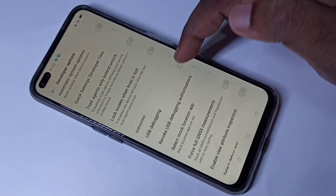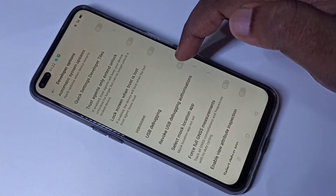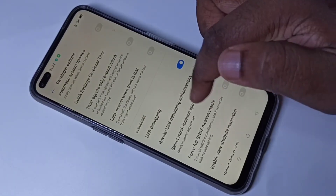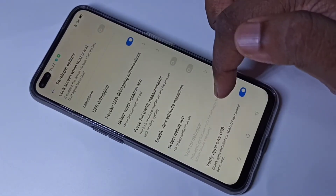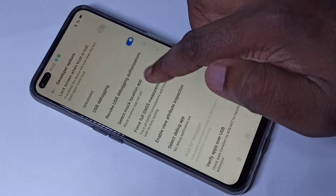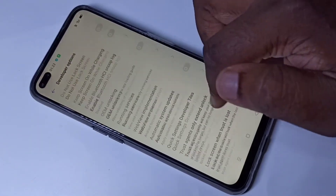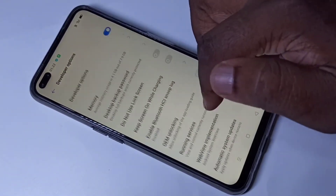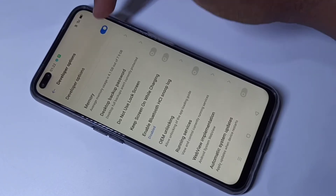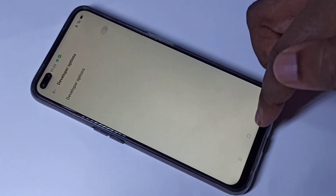For example, if you want to enable USB debugging, you can enable it. This way we can enable or disable other options. If you want to disable Developer Options, you can disable it here — just tap here and disable.